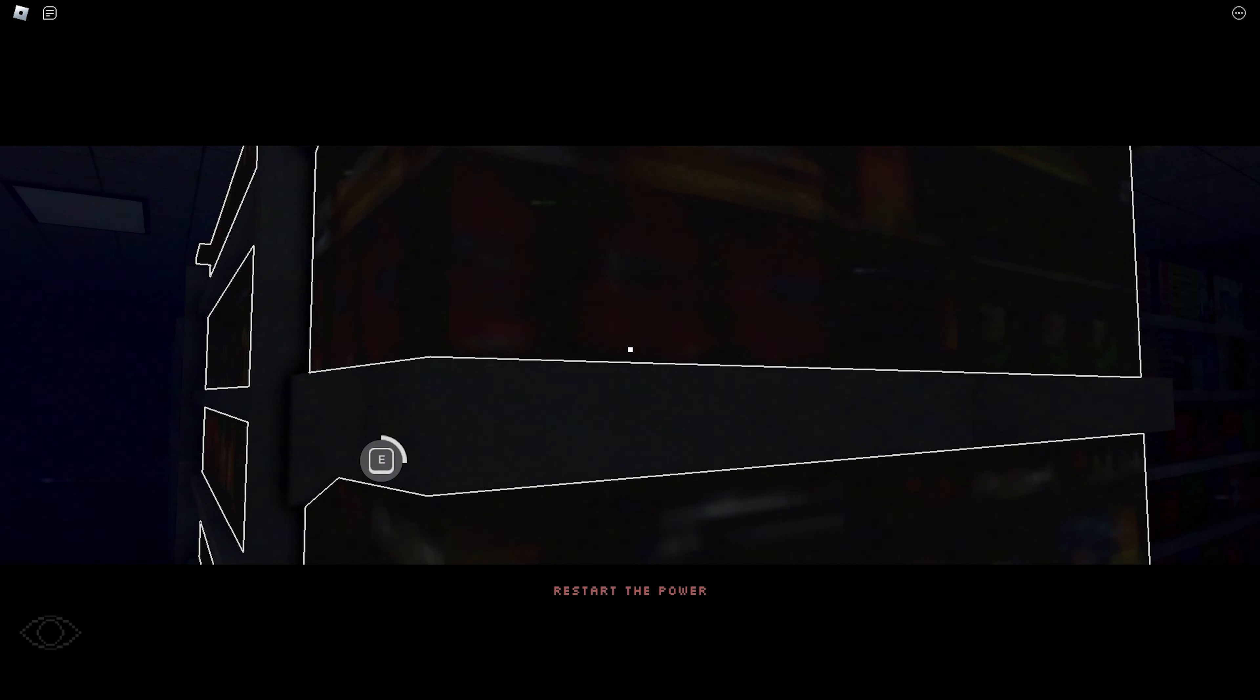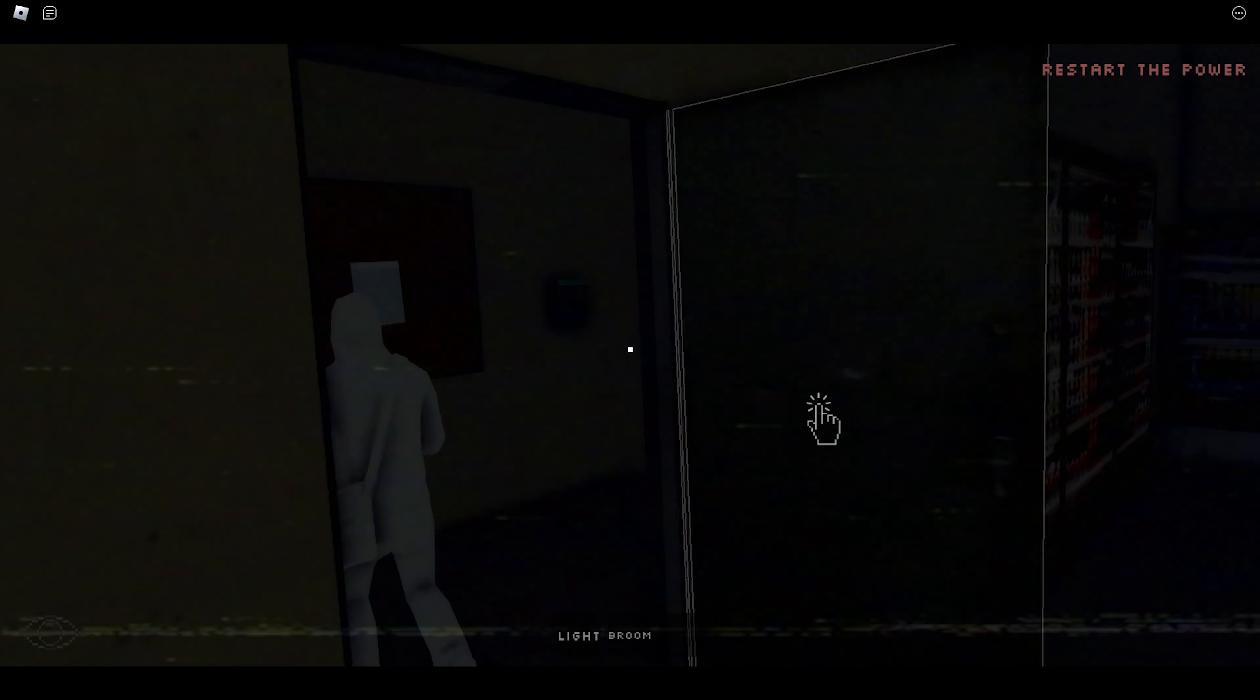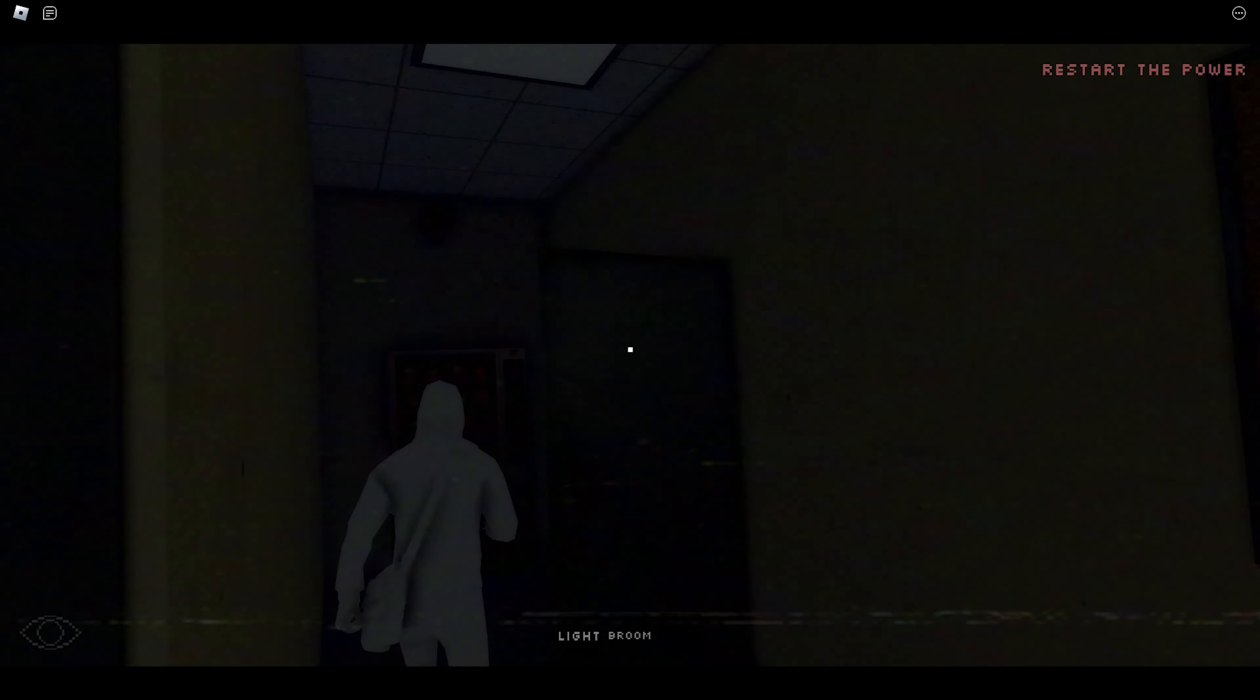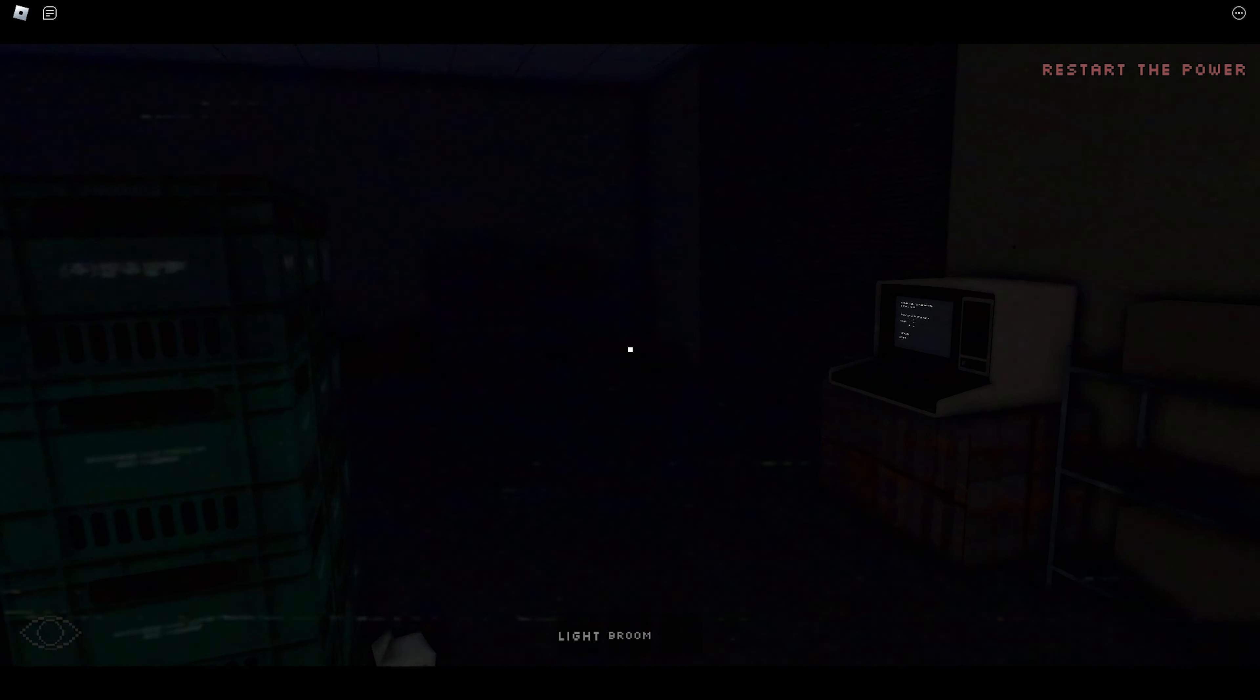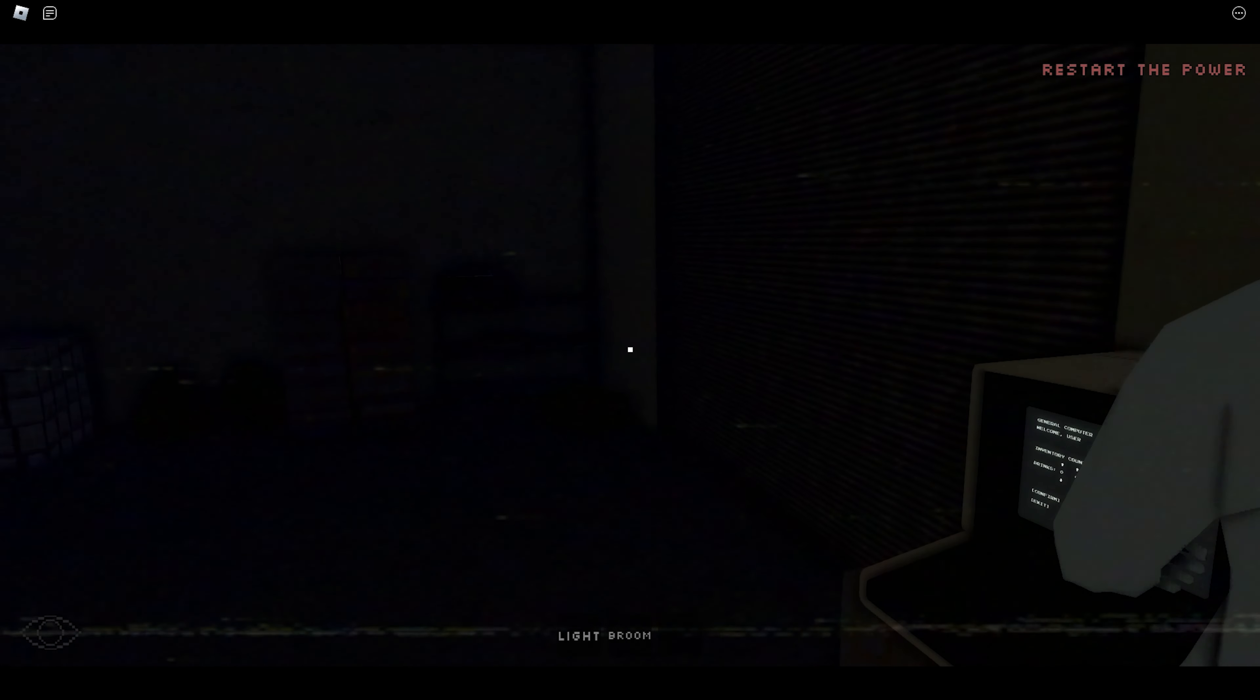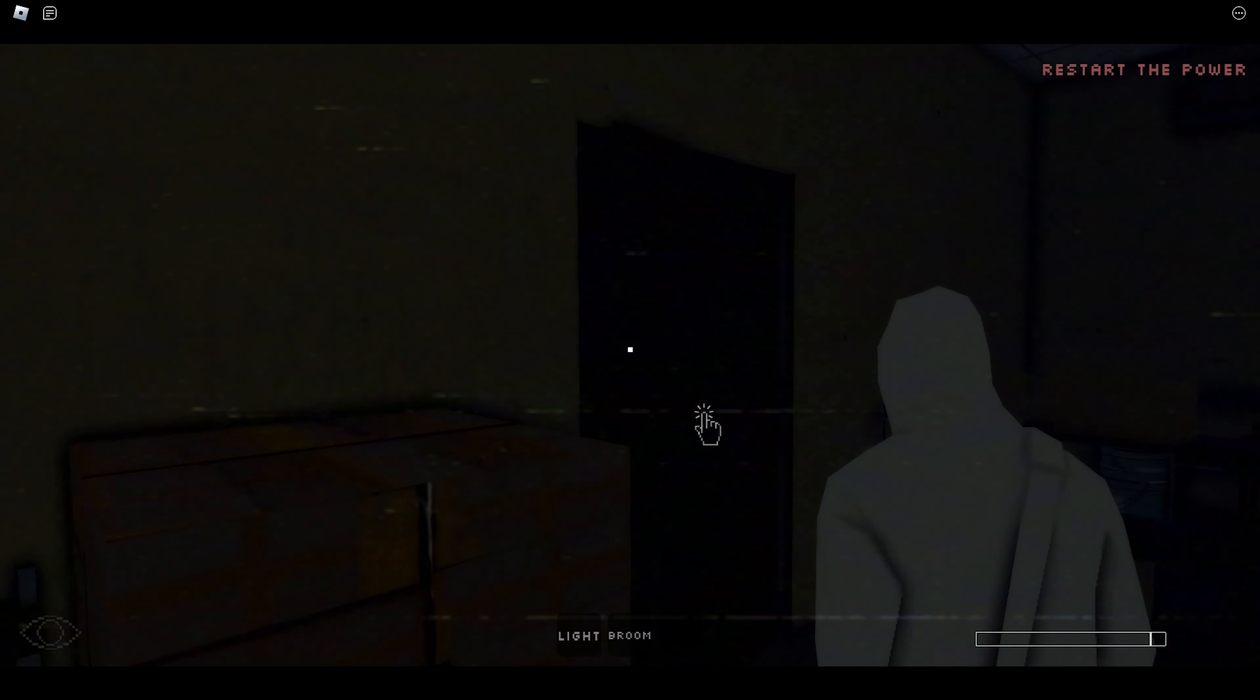Restart the power? I wasn't done putting the package away. Oh, I think I know where the generator is. Where? It's outside by the wall. By what wall?